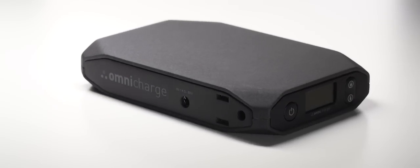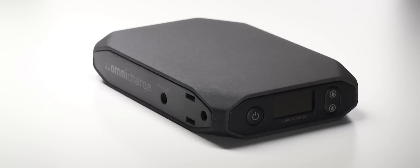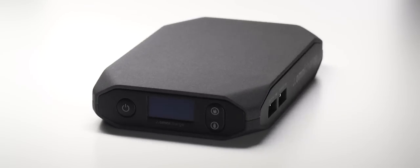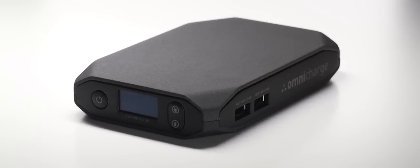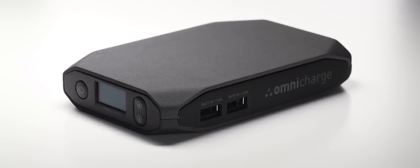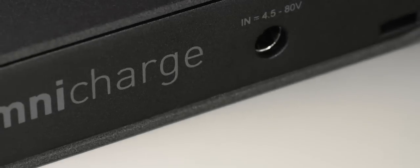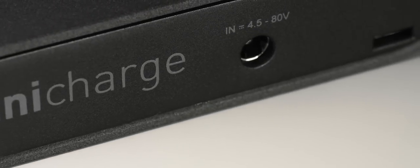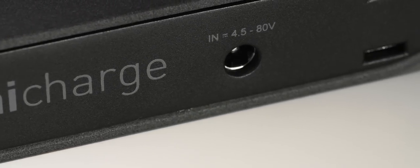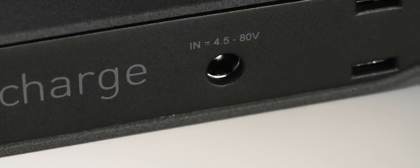OmniCharge is fully equipped with AC-DC charging capabilities, as well as two rapid charging USB ports, and is the only power bank on the market with universal charging.